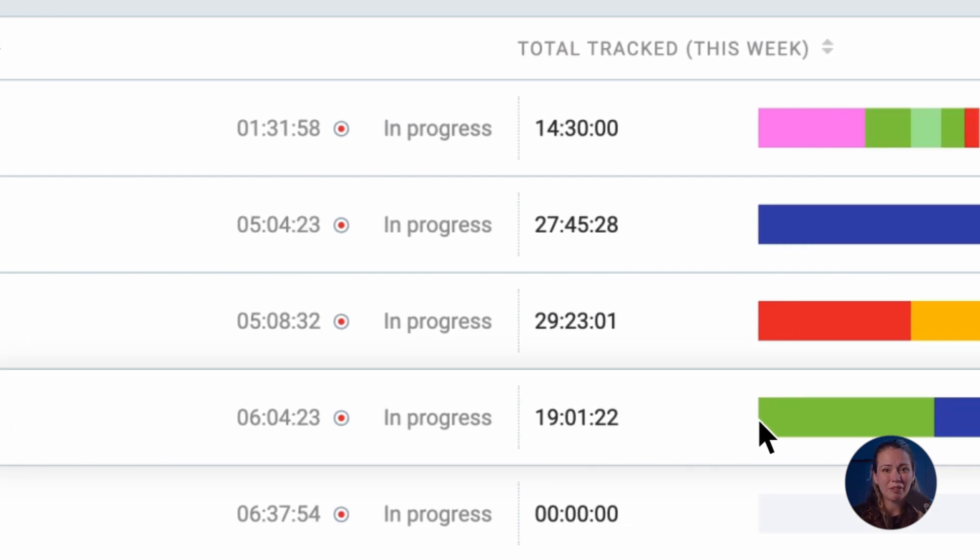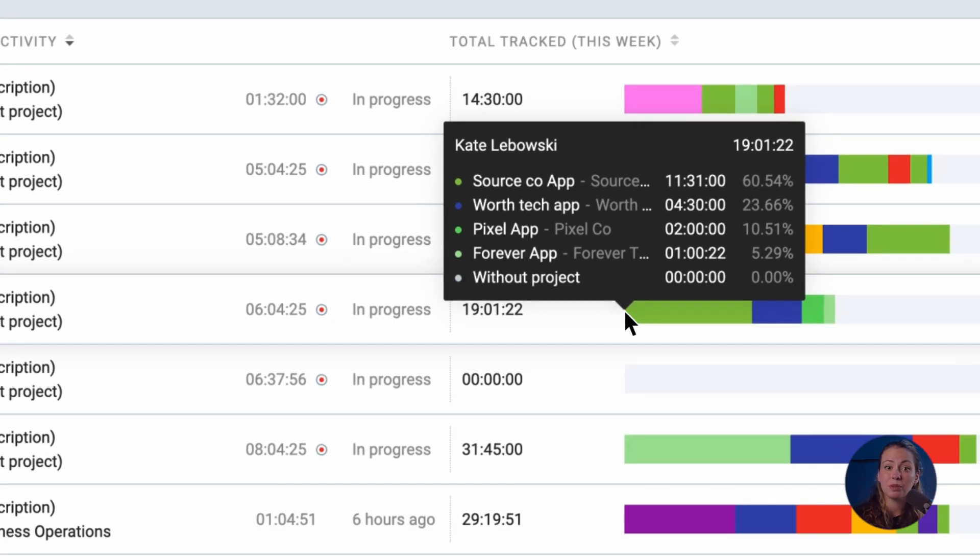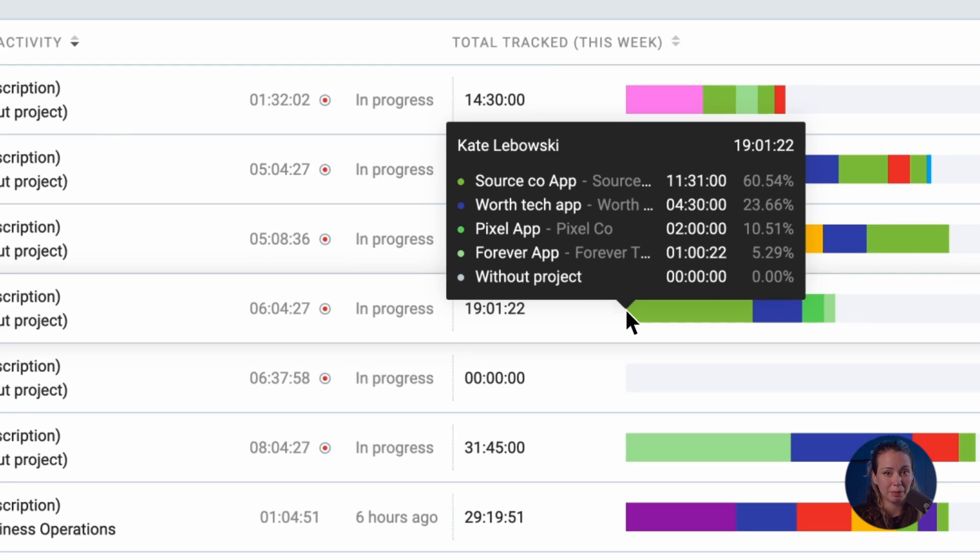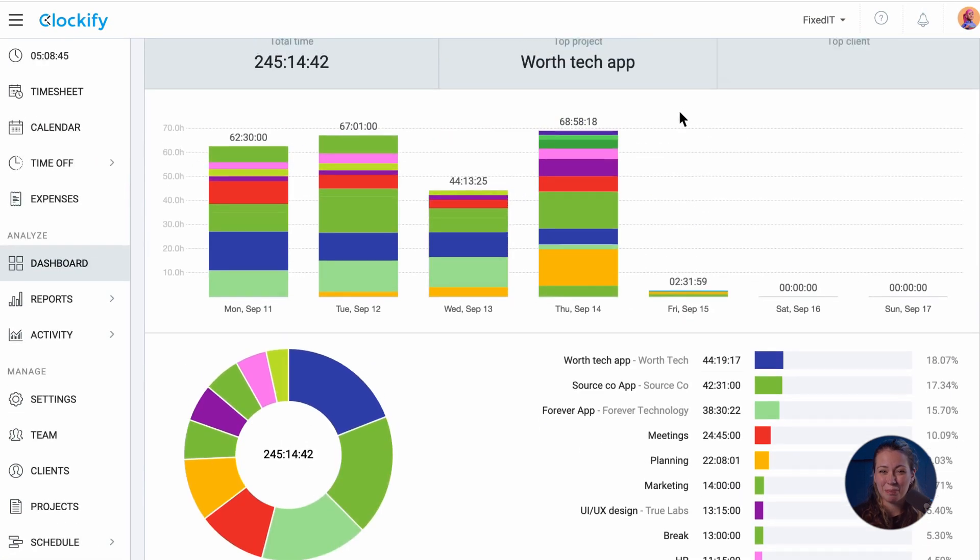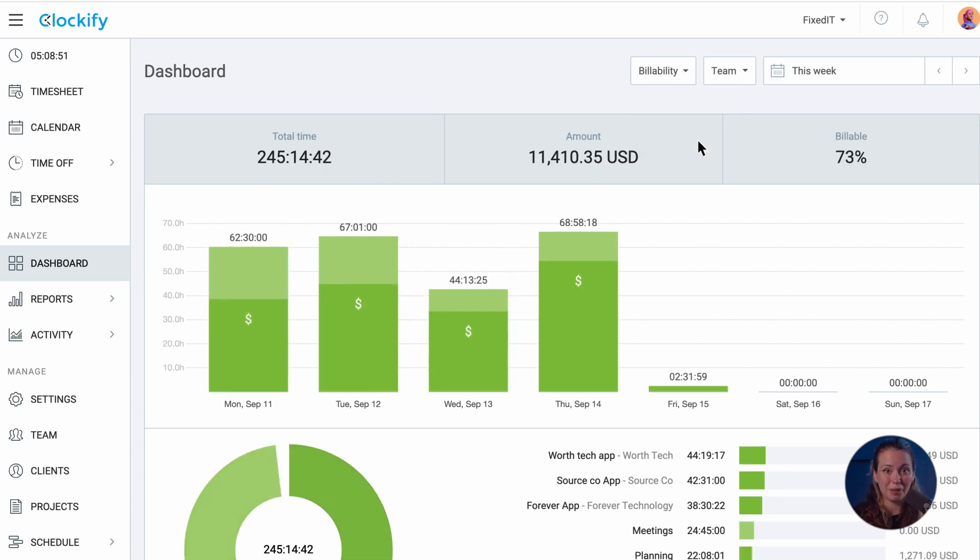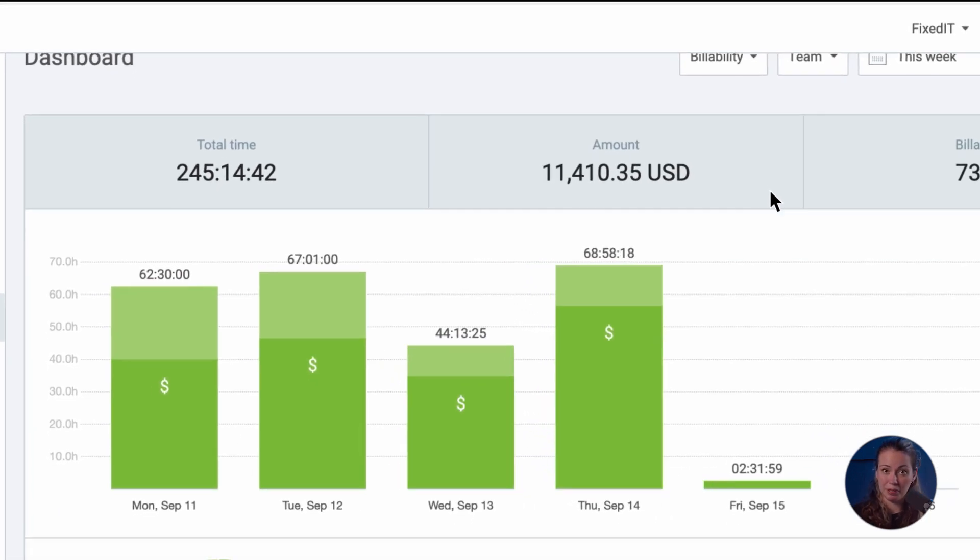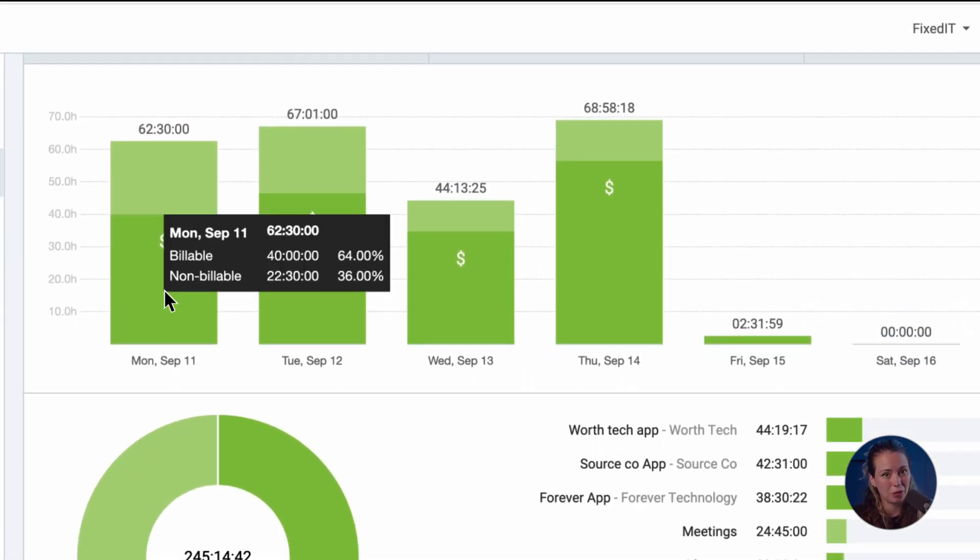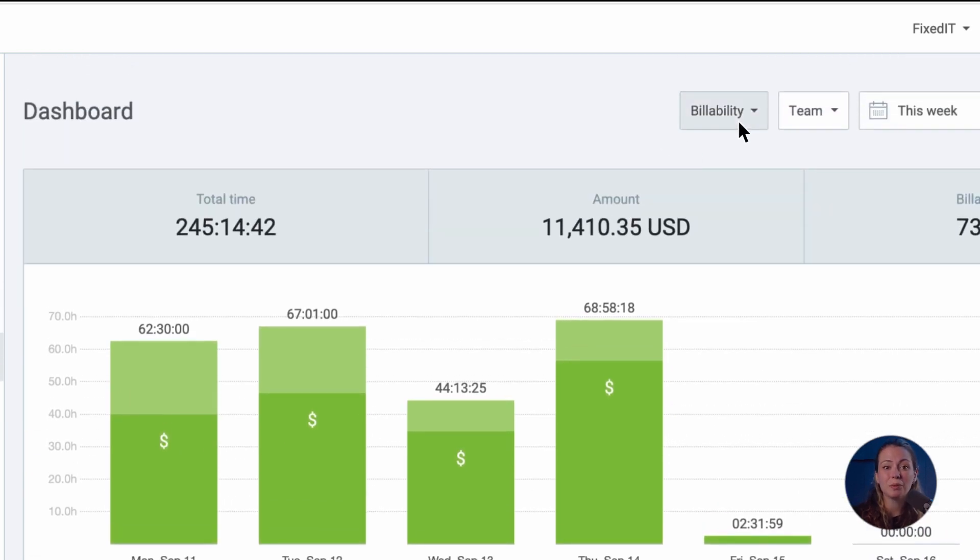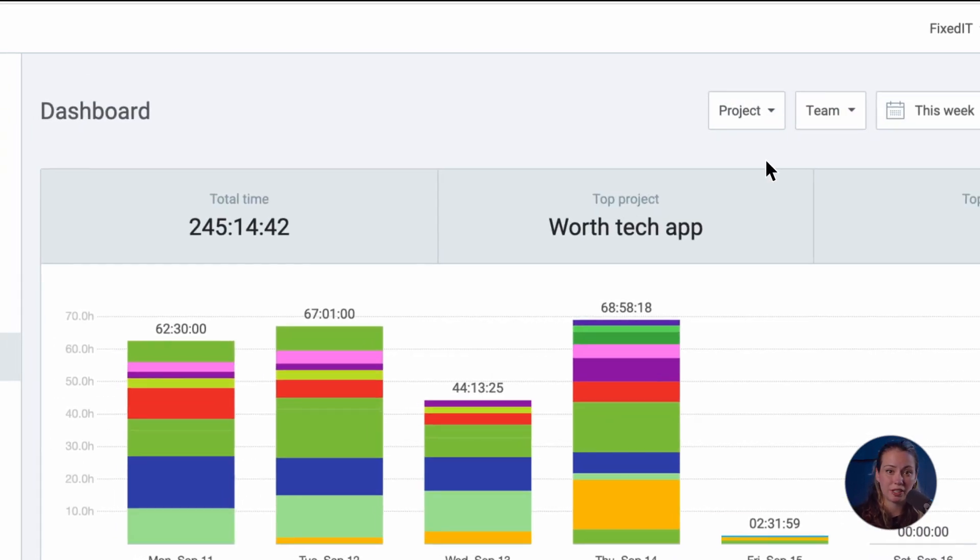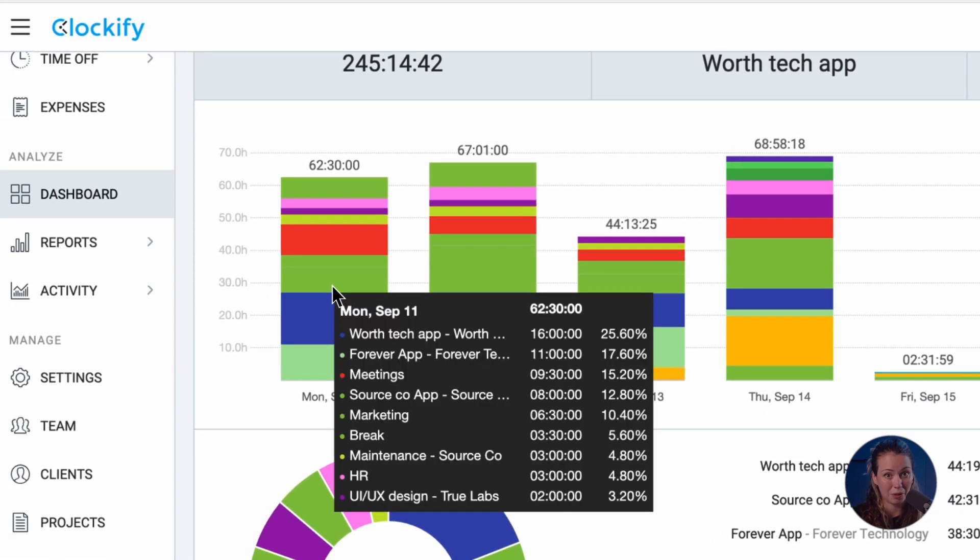Whenever you hover over a chart you will see more details on the display data. On the billability view you will see the percentage of billable and unbillable hours compared to the total hours. And in the project view you will see the percentage each project contributed to the total tracked hours.